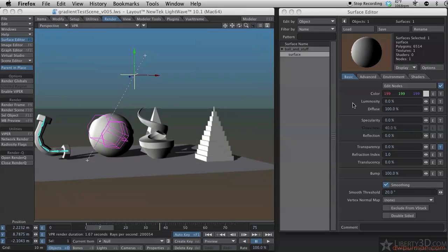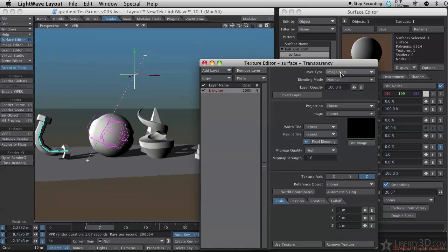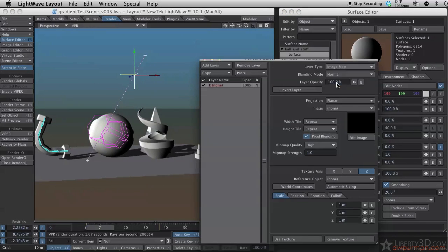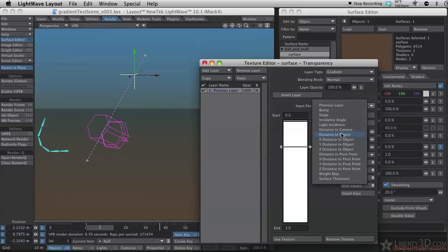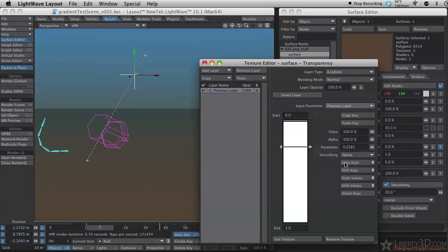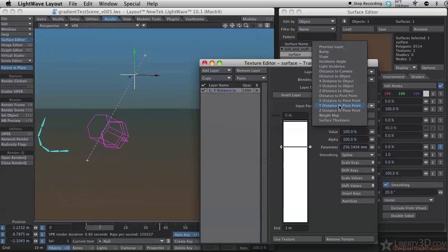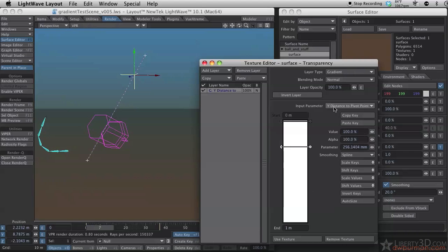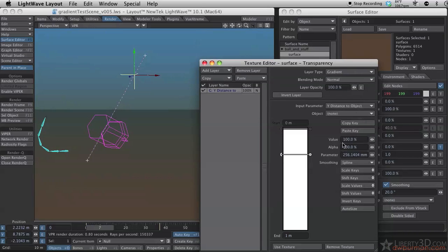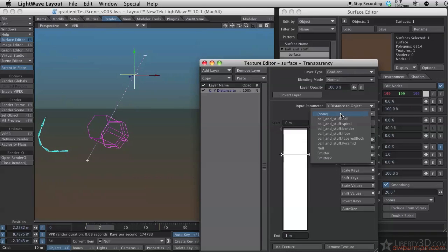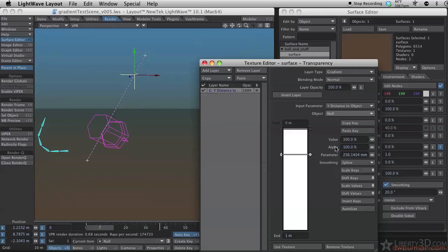The first one I'll show you would work in the regular transparency panel as well. Just set the gradient and set it to input parameter Y distance to object. I will need to select the object, not pivot point, Y distance to object and set the null as my object.